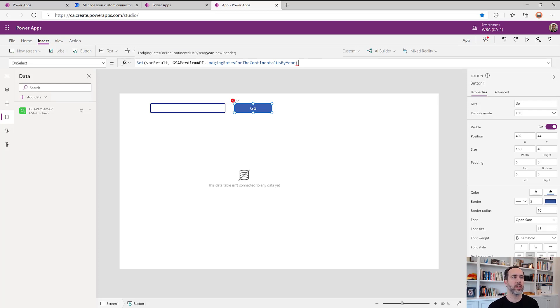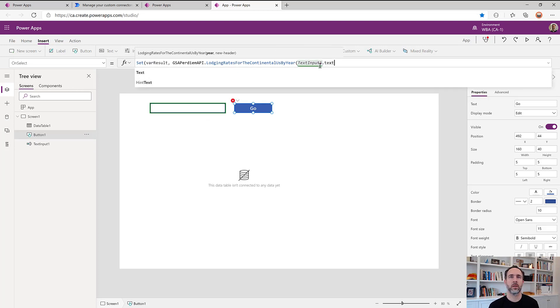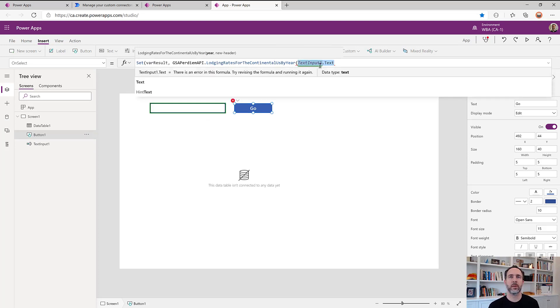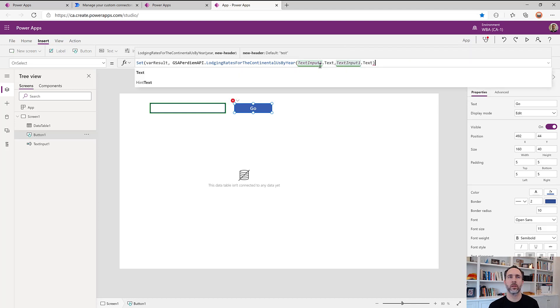And we'll say that this will then take input from this input box here, text input one. And let's just put that same input in our new header value as well.